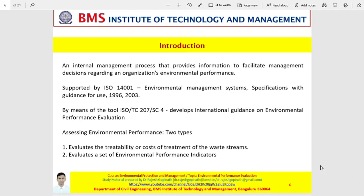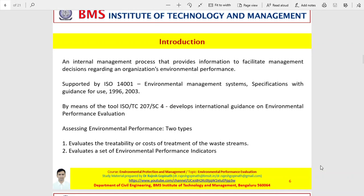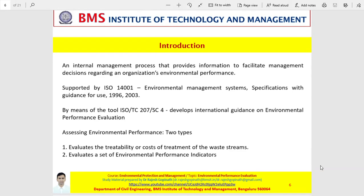Environmental performance evaluation is basically an internal process, a mechanism that enables continual management of reliable and verifiable information, which assists to determine whether the EMS — that is the environmental management system — essentially meets the criteria or not. Environmental performance evaluation can be carried out in two modes: the first is where you evaluate the cost of treatment, that is the treatability of the waste streams, and the second is where you evaluate a set of environmental performance indicators. The latter is basically a robust and repeatable mechanism.